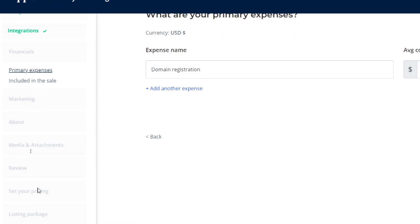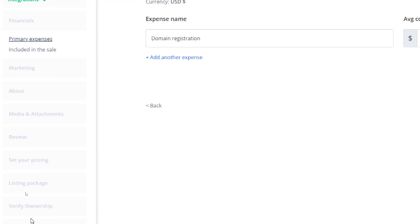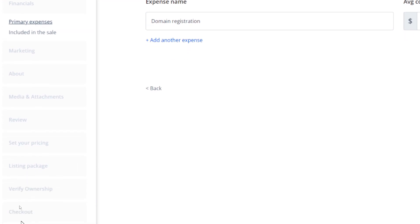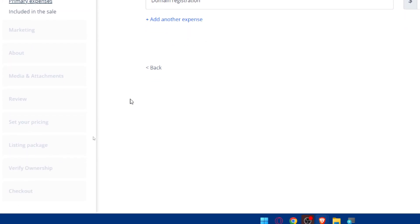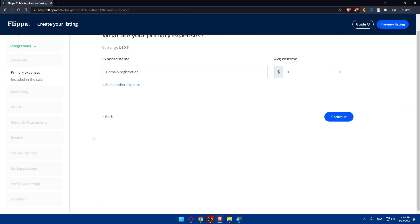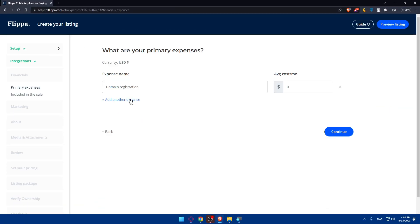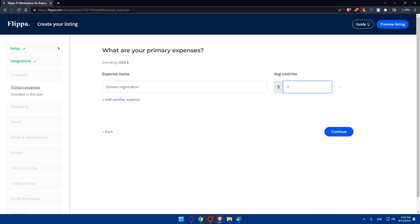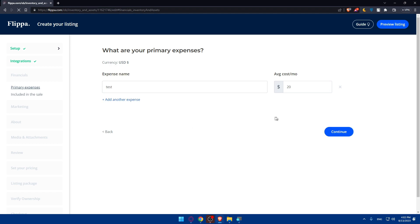then listing package, verify ownership, checkout and you will be good to go. Here for expense name you'll have to enter that, then simply enter the average cost. I'm just going to put here $20. I'm going to type test. You can add any other expense if you want to. Click on continue here.